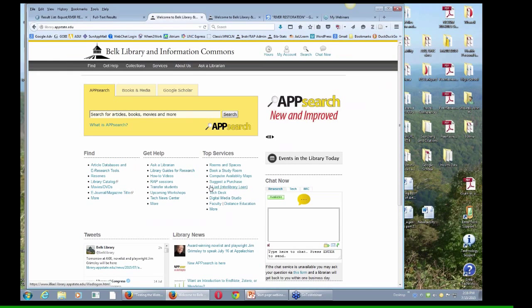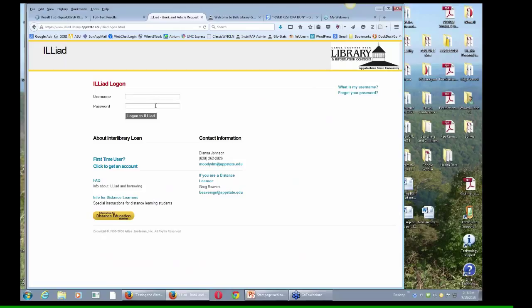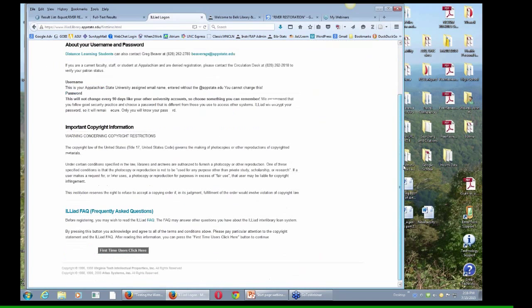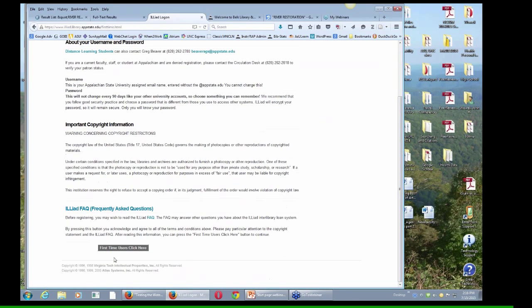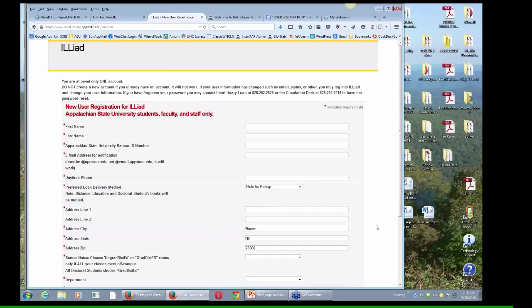But if you don't have an Iliad account, you can go here to Iliad Interlibrary Loan. It's kind of hiding on the middle of that page. You can log in at this point. If you don't have an account, go to First Time User and click to get an account. And they want you to read all this. But I want you to skip right through to here and fill out this form, and you can set up an account. And I recommend you pick a really easy password for this. Anyway, that's what I recommend.